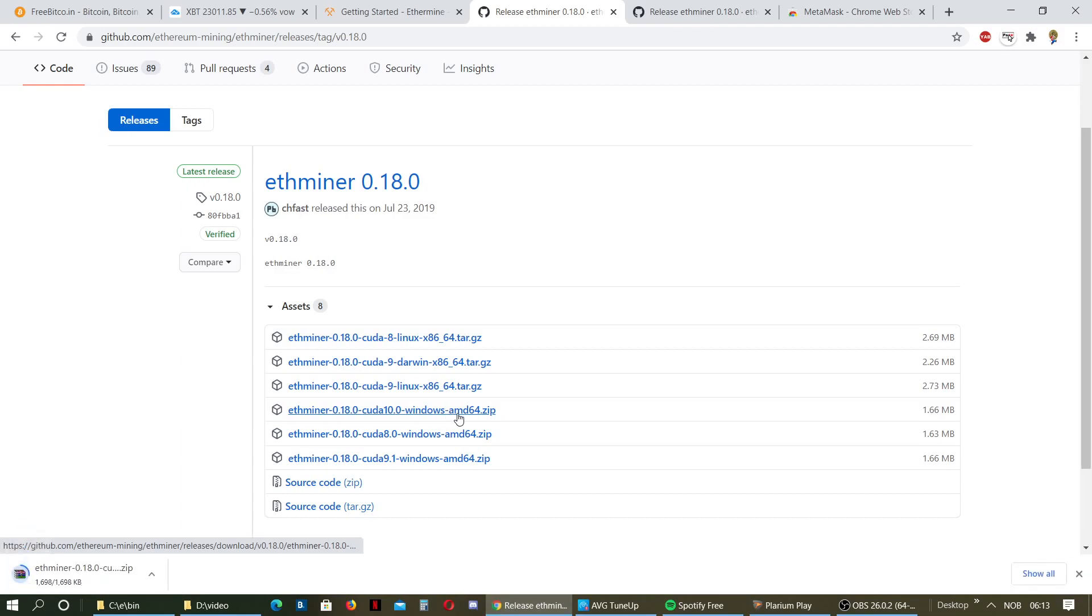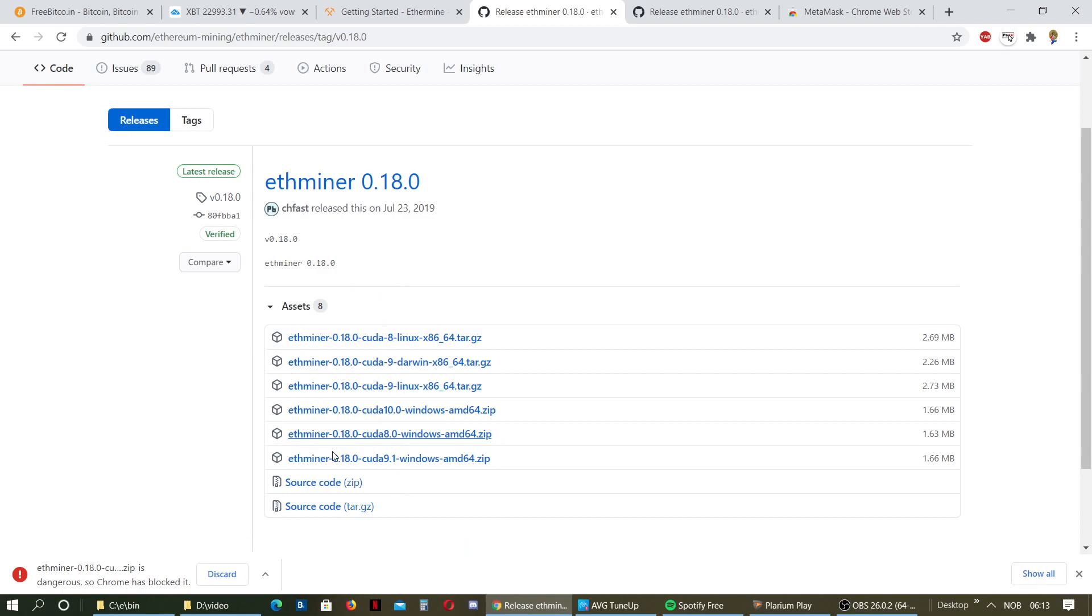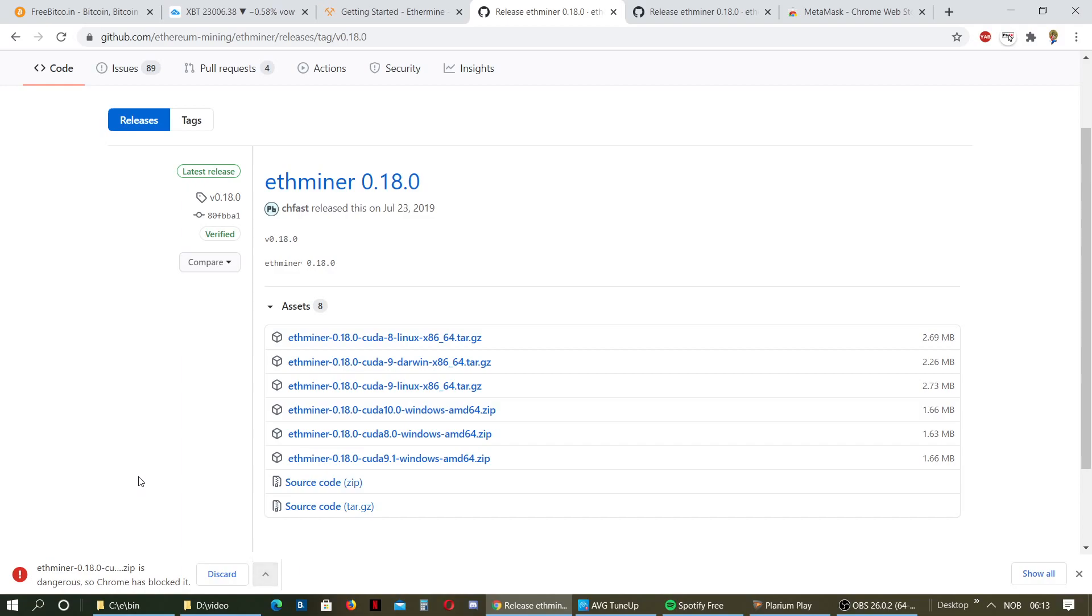I already did so. Google Chrome is going to say it's a dangerous file. They do that with all the miners now. Either you need to use Opera or some other browser, or you can just tell Chrome that it's safe to download this file.